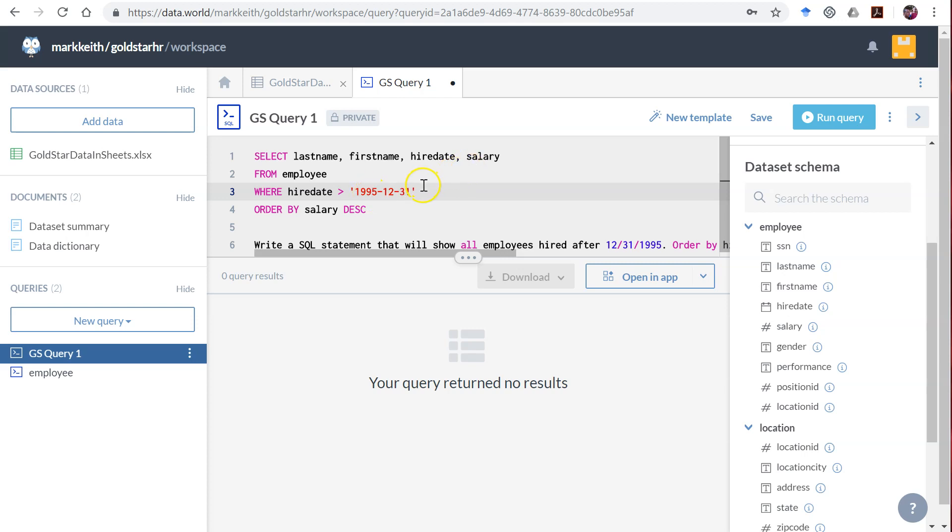Now let's say I had a month or date that had a single digit. Let's say I wanted after February 31st. Because it wants two digits, I need to put a zero two for February. Same thing if this was like the ninth of the month, I would make it zero nine.